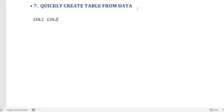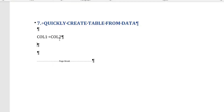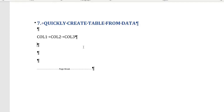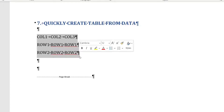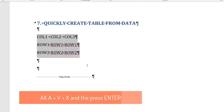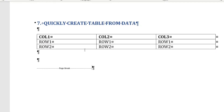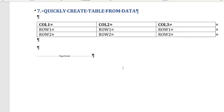The seventh tip: quickly create a table from typed data. Type your column headers separated by the Tab key — for example Col1, Tab, Col2, Tab, Col3 — then press Enter to start a new row. Fill in each row with Tab-separated values. Once done, select all the text and press Alt+A, V, X, then Enter to convert it into a table instantly.